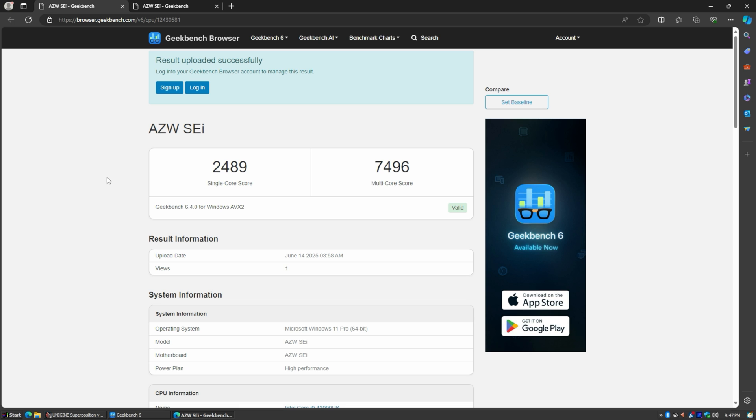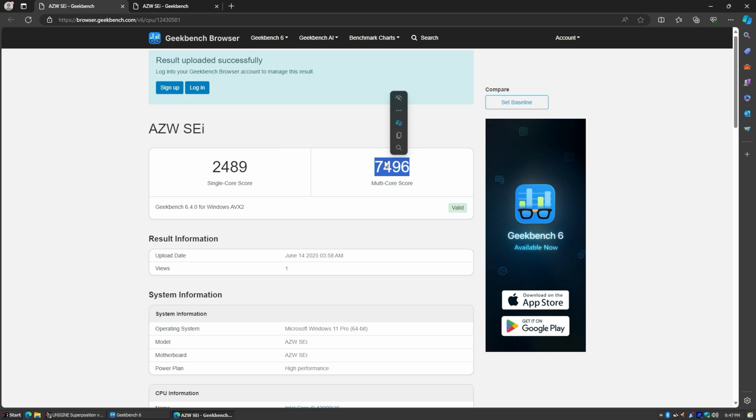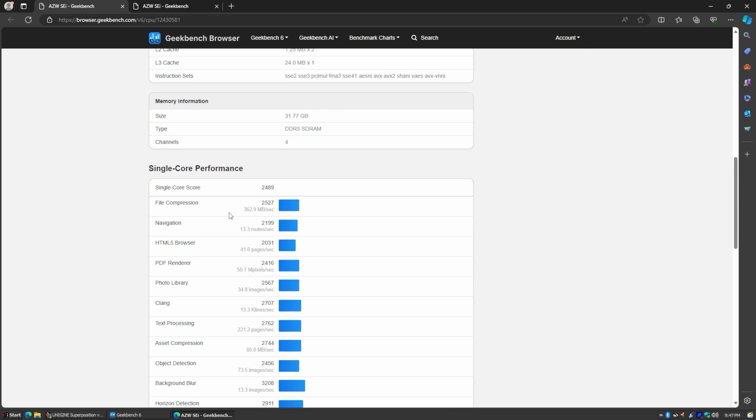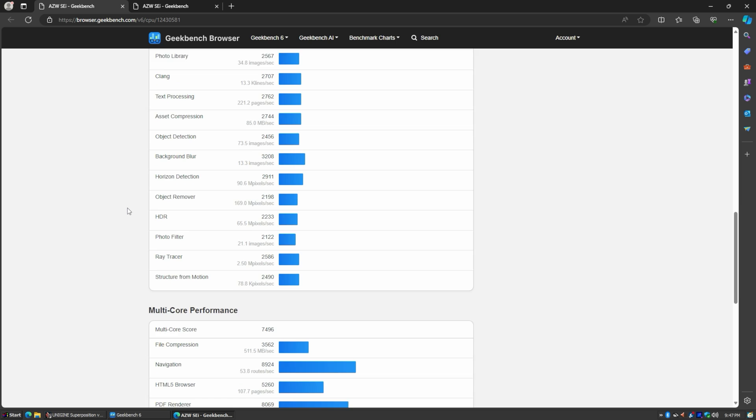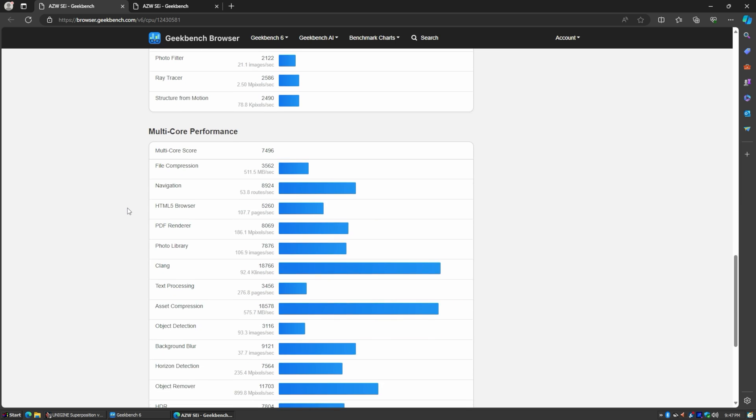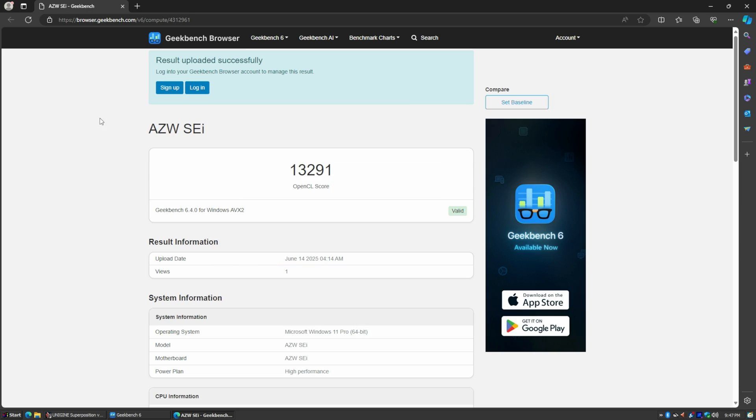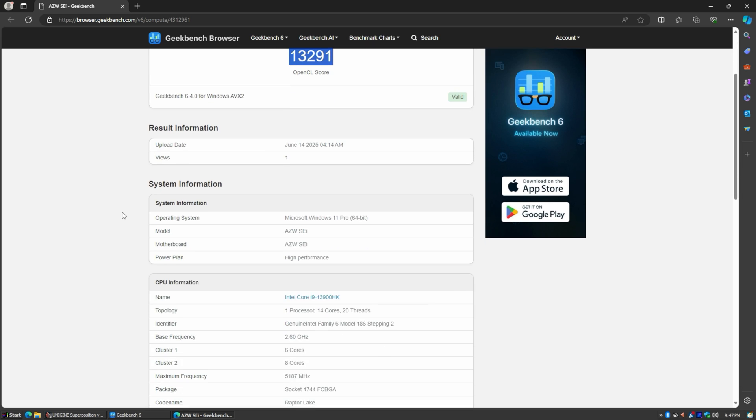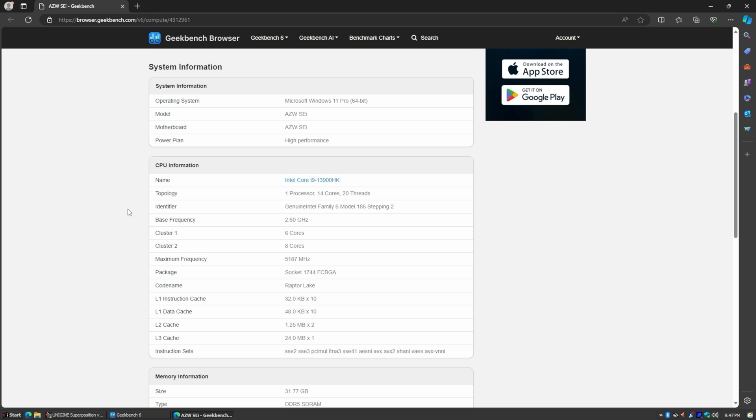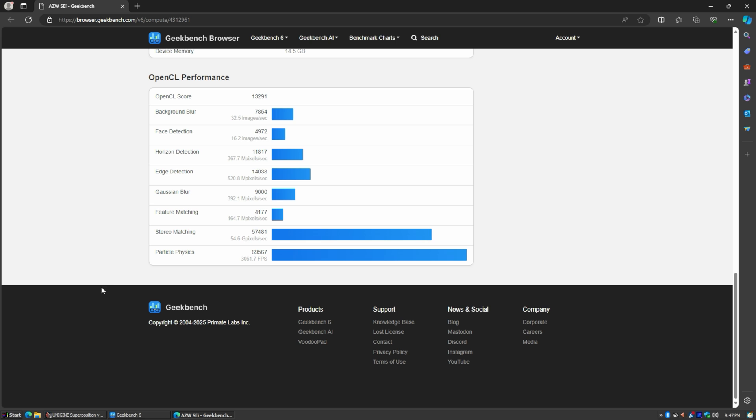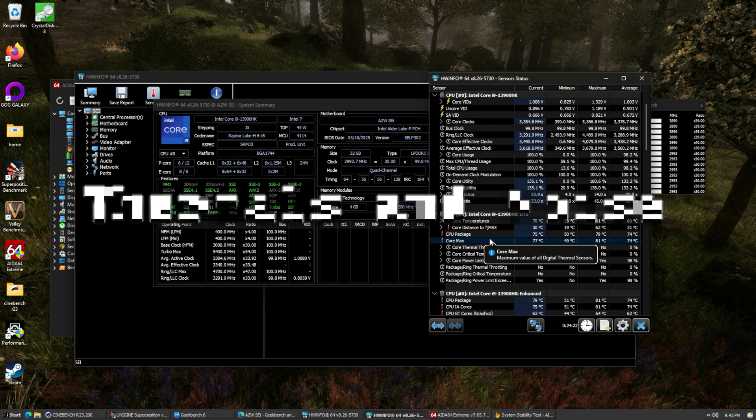Let's check out Geekbench. Our single core score is 2489 and the multi-core, 7496. Scroll down here, see all the information. And here are all the individual tests. Just pause it if there's something there you need to see. And then over here, 13,291 is our OpenCL score. That's for our Intel Xe, our Iris Xe graphics. All right, there it is. Scroll on down here and you can see those individual scores.